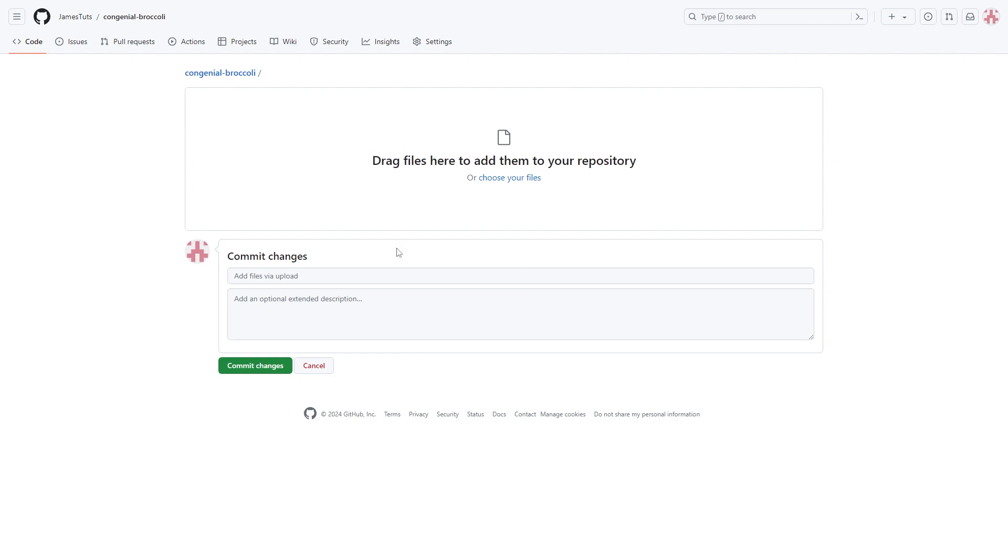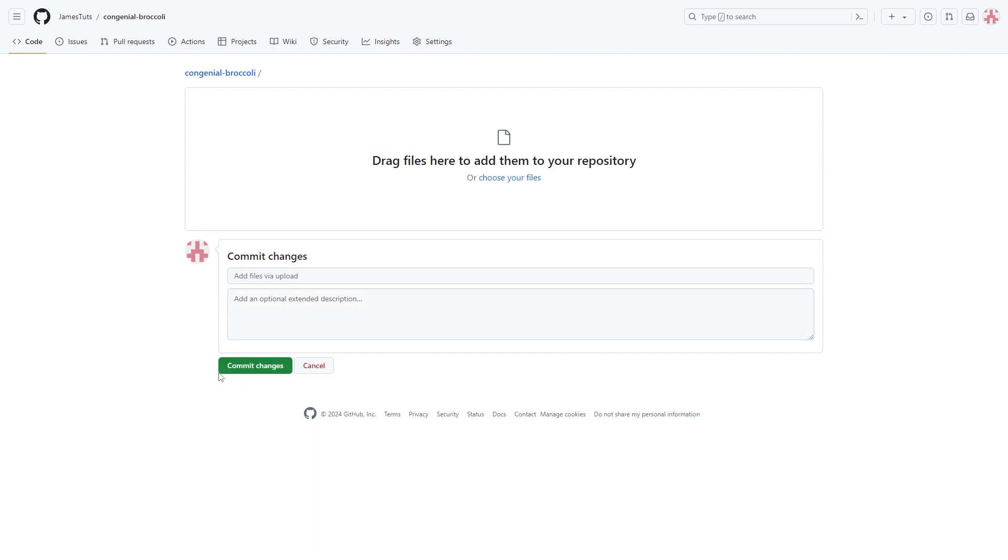And from there you can also fill in this information by adding a description and stuff like that. Now when you have actually uploaded it and you're happy with this, you can go ahead and click commit changes and you've now successfully uploaded a Jupyter notebook to GitHub.